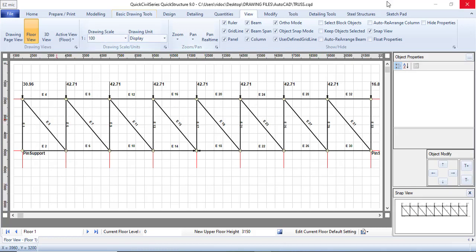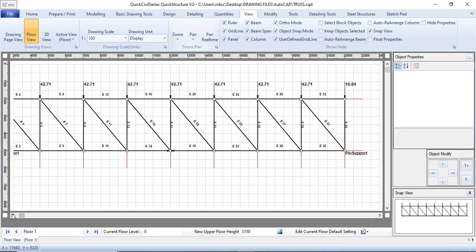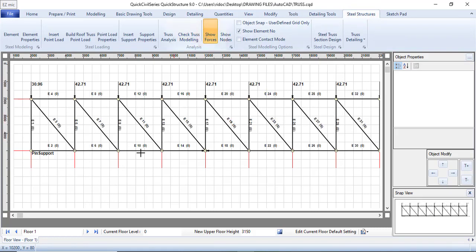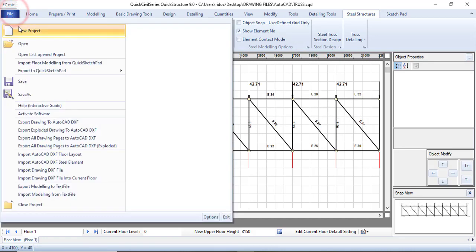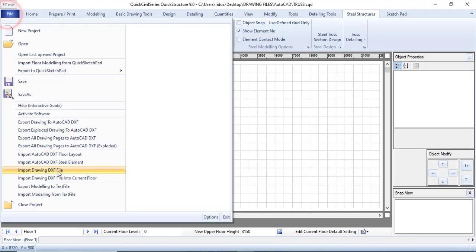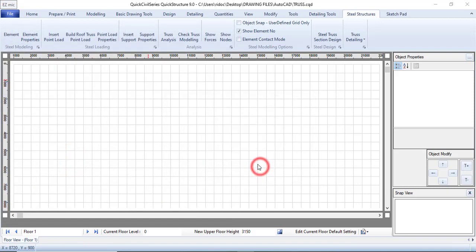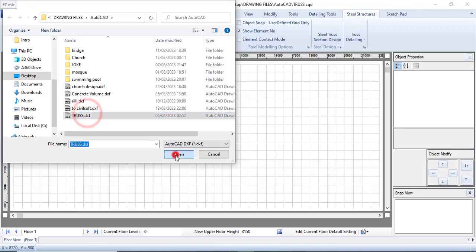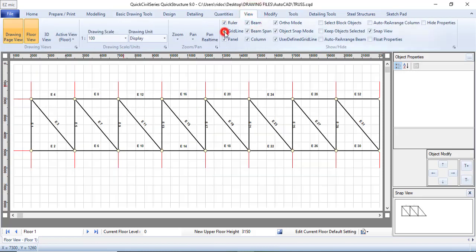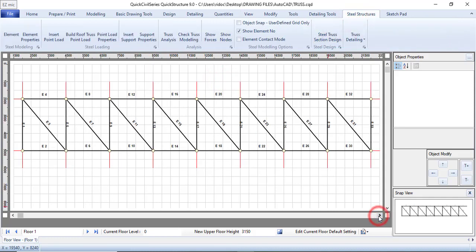In this episode we will first assign the supports — we have a pin support on each side. I'll go to new projects, click yes, apply changes, and then import the structure just as I did in the last episode. I'll import the steel elements, click open, then go to my view and click on grid line to see the grid. Then go back to steel structures.